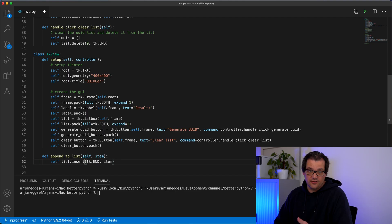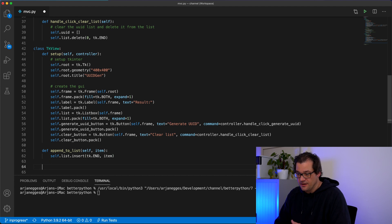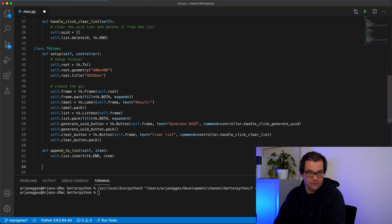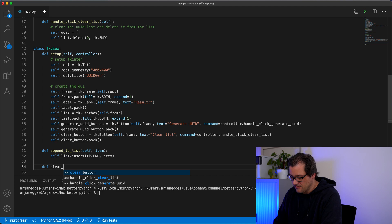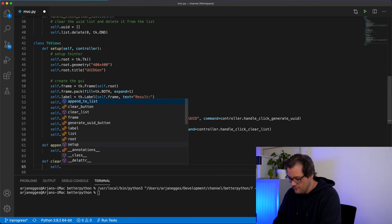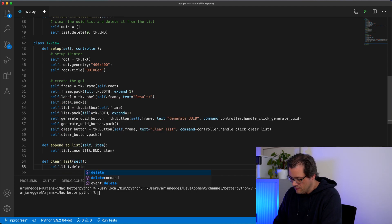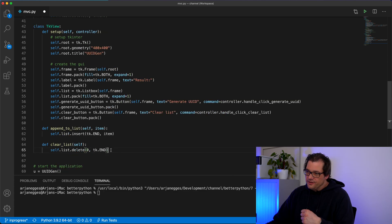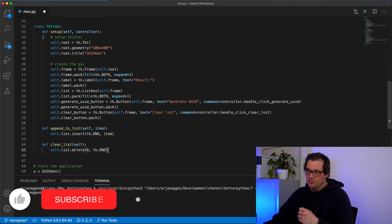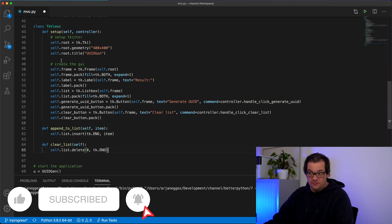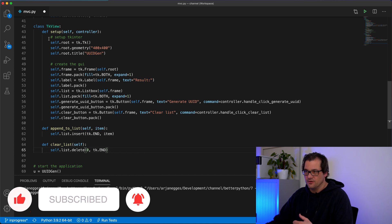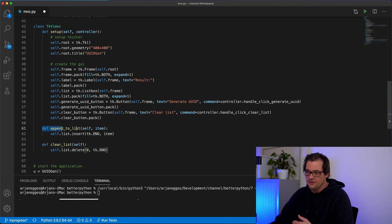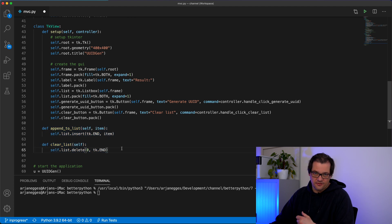This is a simple function to append something in the list in the user interface. And we're going to add the similar function for clearing the list. So the only responsibility of this class again is to control what is shown in the user interface. So we're setting it up and we're changing the user interface with a couple of simple functions.